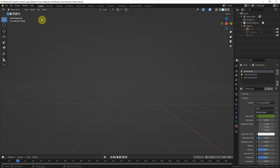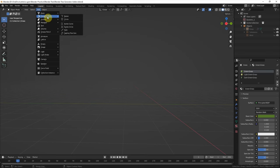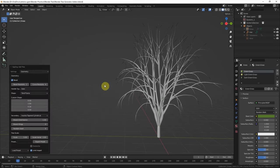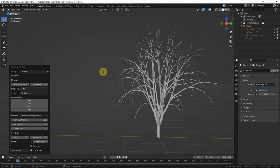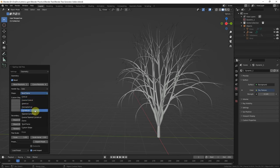To add the tree, we can go to Add and Curve, Sapling Tree Gen. This is the default tree generated. There are many options to change the shape of the tree. For example, we can change the shape here.